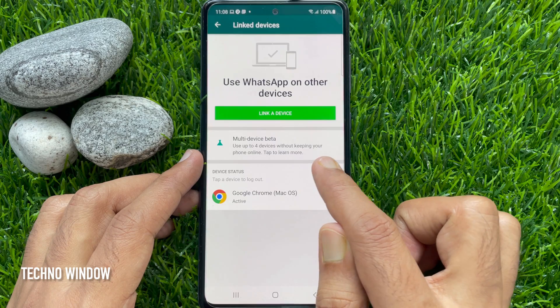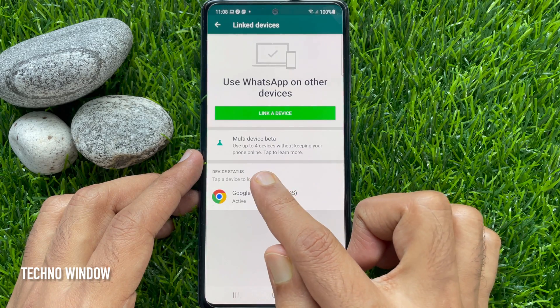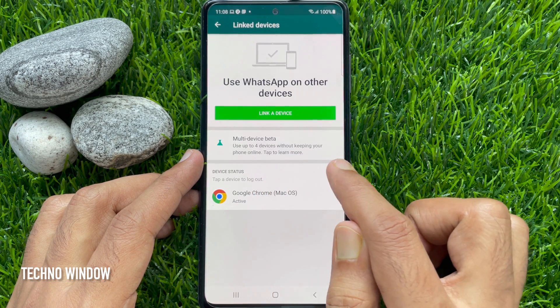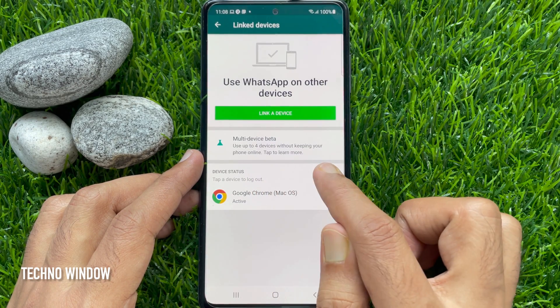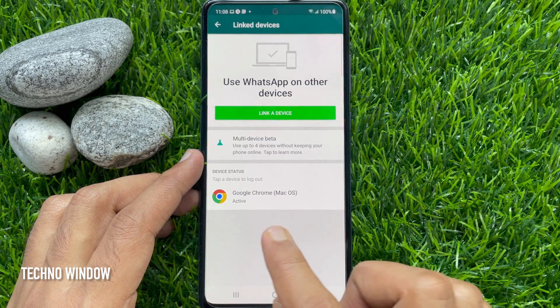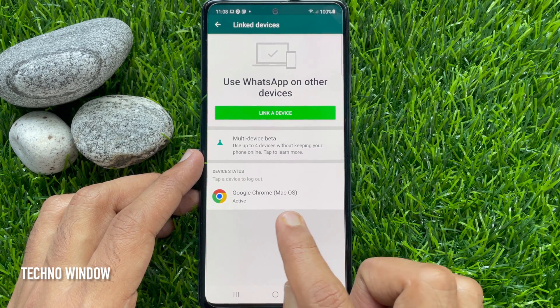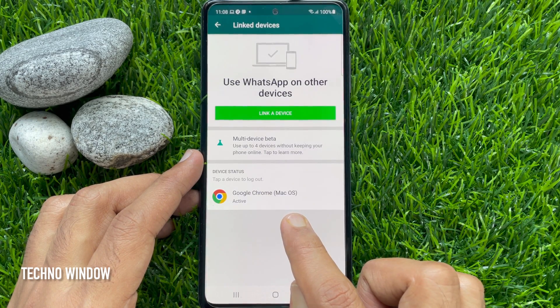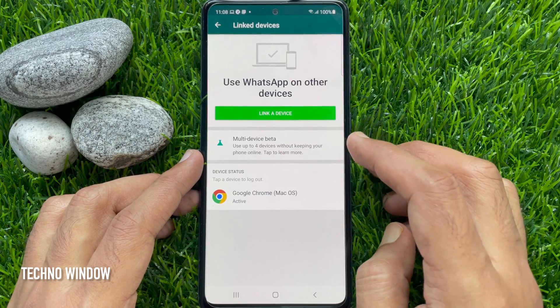Use up to four devices without keeping your phone online. If you enable multi-device beta, you can connect four devices without keeping your phone online. Tap multi-device beta.